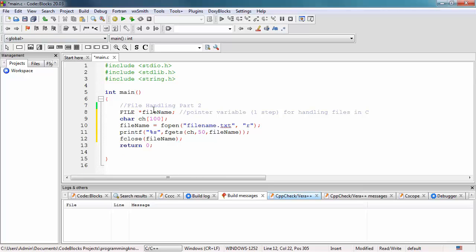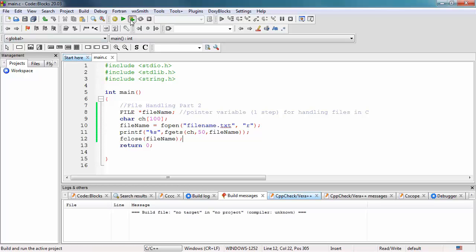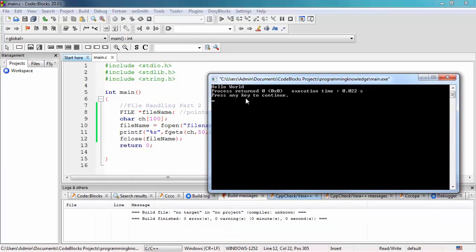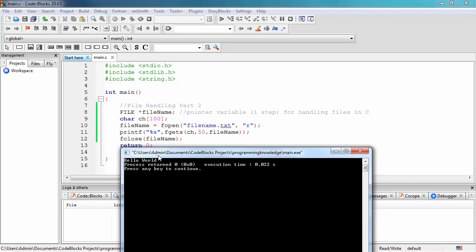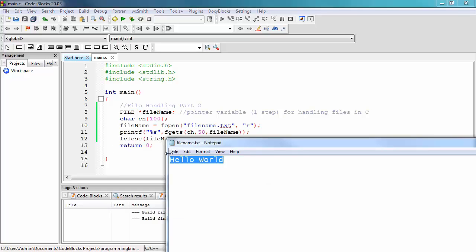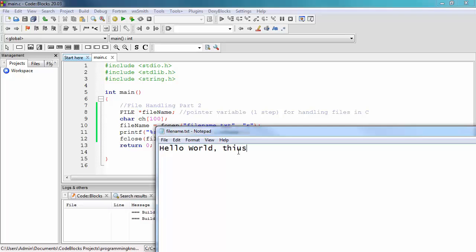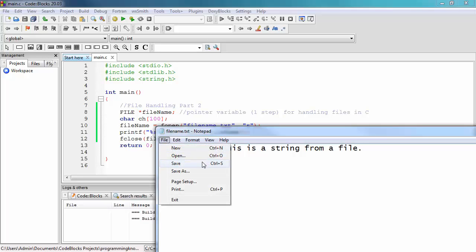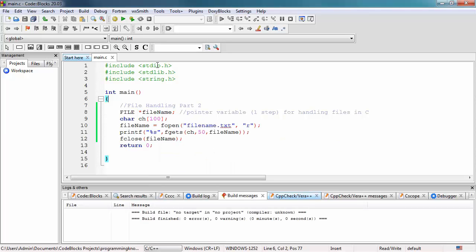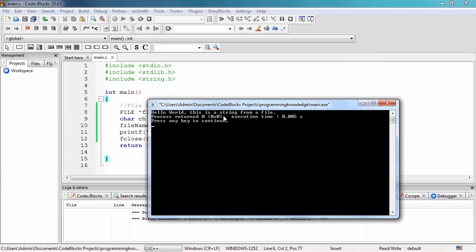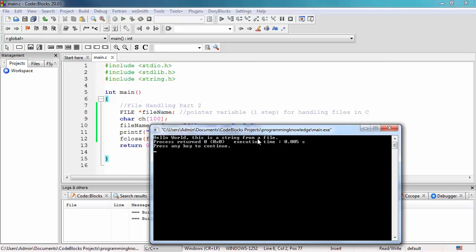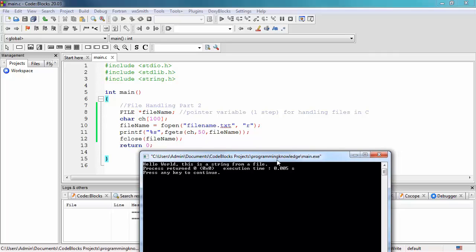We can now run our program. Save, build and run — it outputs 'Hello World'. To test further, let's update the file content to 'Hello World, this is a string from a file.' Running the program again, we can see it outputs 'Hello World, this is a string coming from a file.' We have successfully read and displayed the contents of filename.txt.